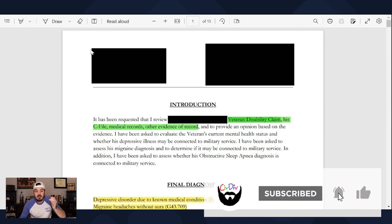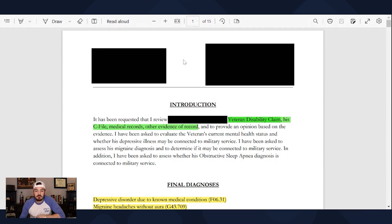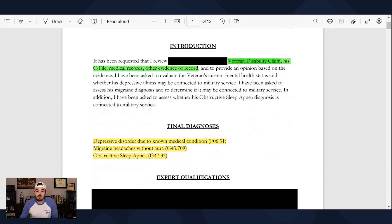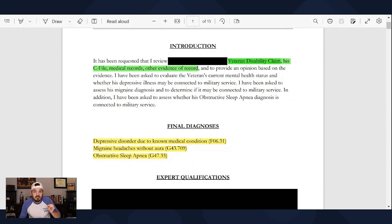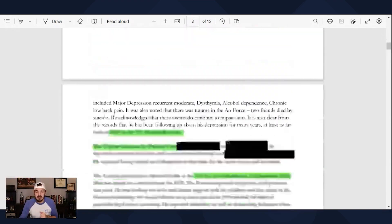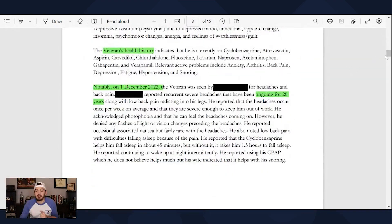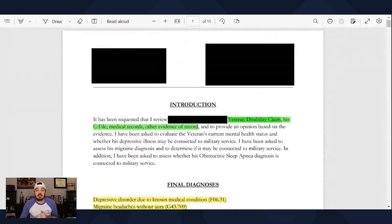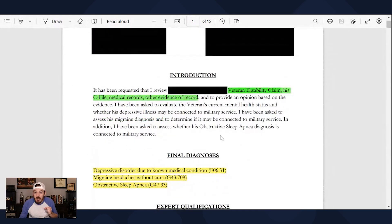Up here on the left will be the provider's information. In the top right, you'll see the veteran's information. Scrolling down to the introduction, here's our first color code — everything in green. Green is going to indicate the evidence the provider looked at when making the opinion. If you scroll through here, you'll see green highlights everywhere that the provider told the VA: this is the evidence I reviewed. That is a key component of every good nexus letter.